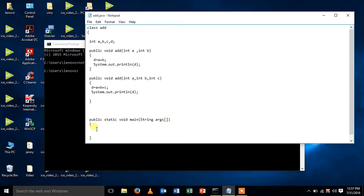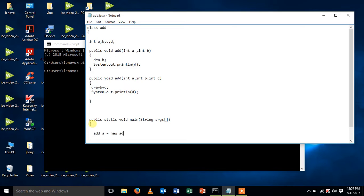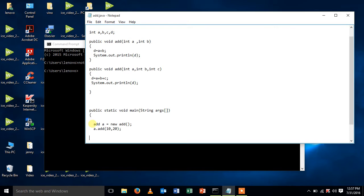Now let me create an object for the main class. Add a equal to new add of. Let me call the method, the first method. Let me pass the arguments here and then create another object for my second method.